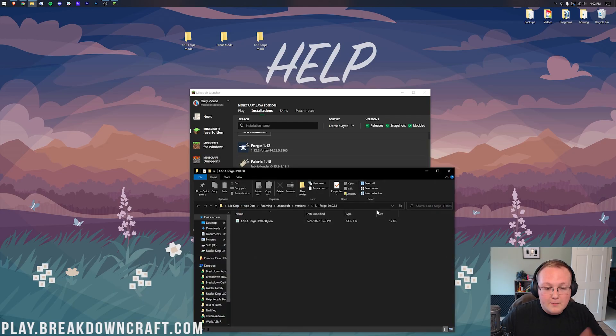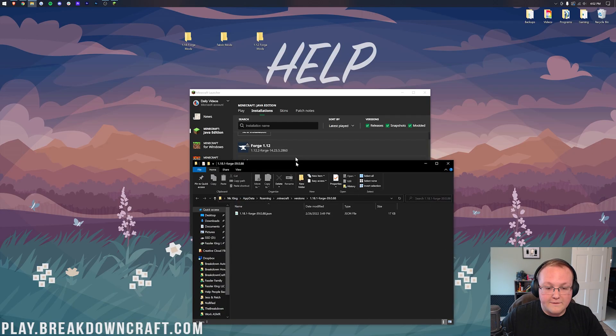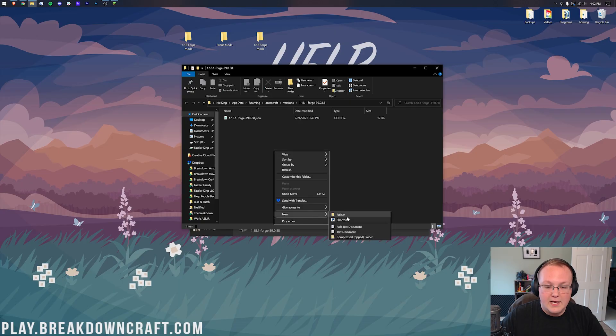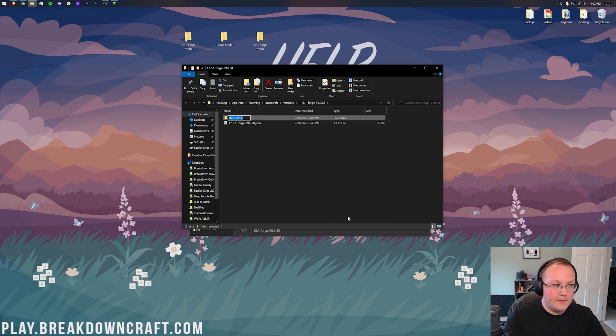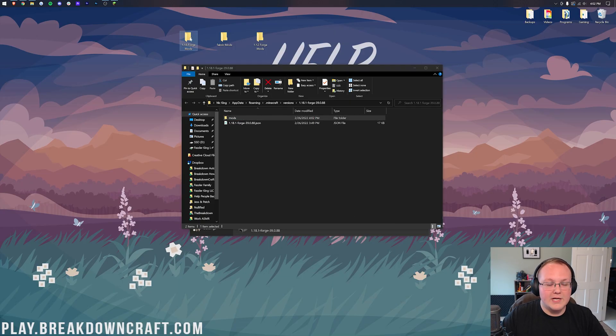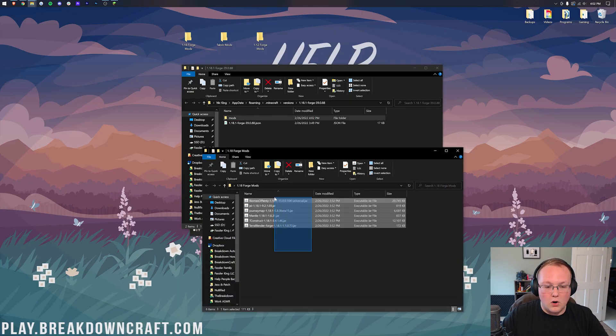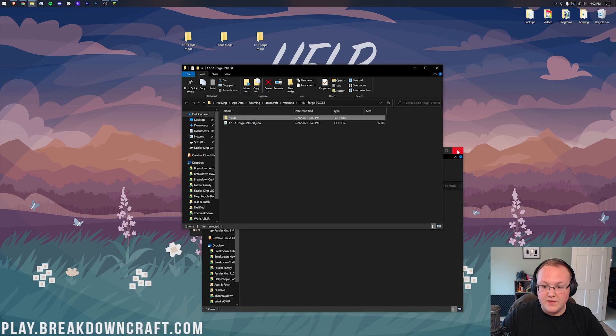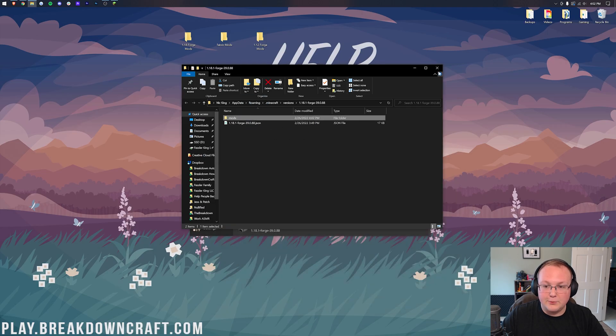Repeat the process one more time with Forge 1.18.1. Create a Mods folder. Boom. Right like so. And drag and drop in our Forge mods. Boom. There we go. That simple and that easy to do it.